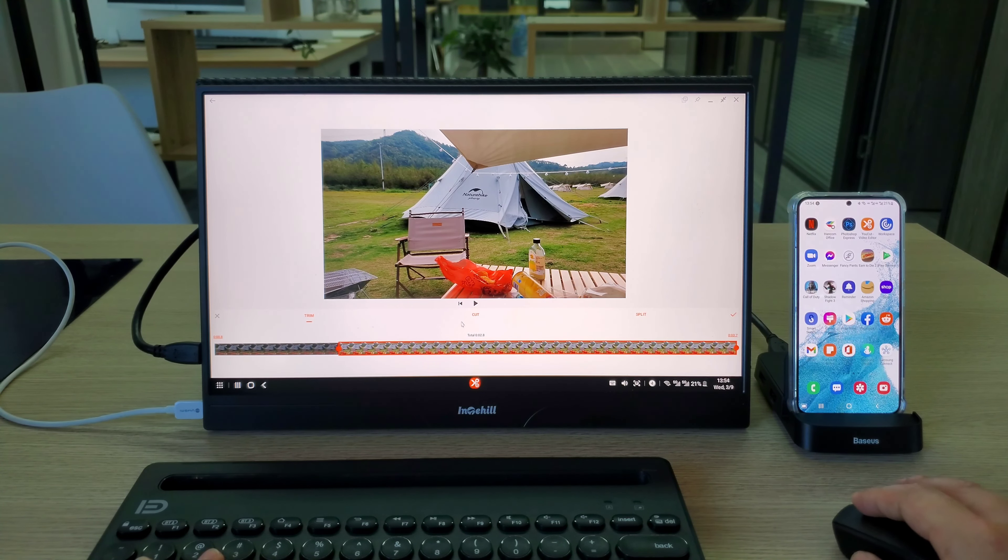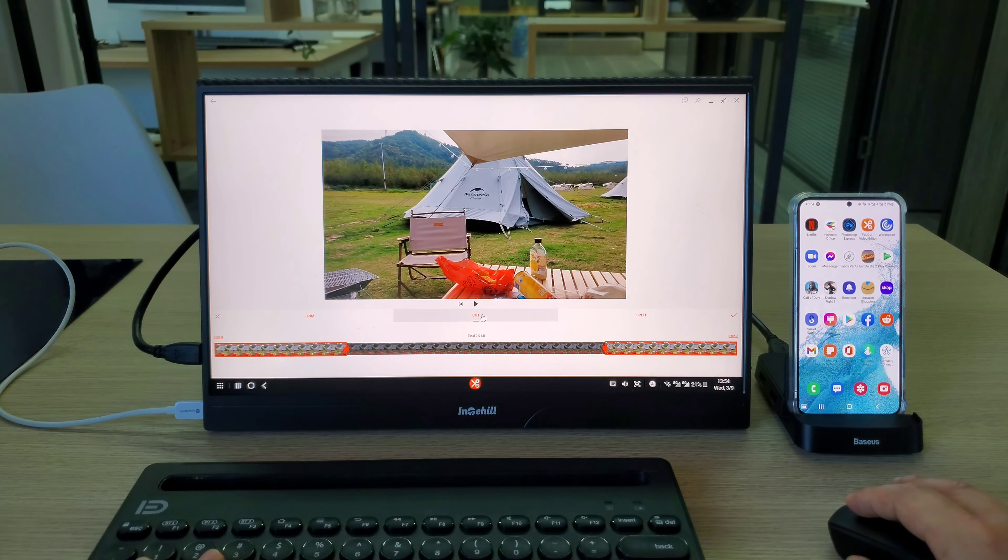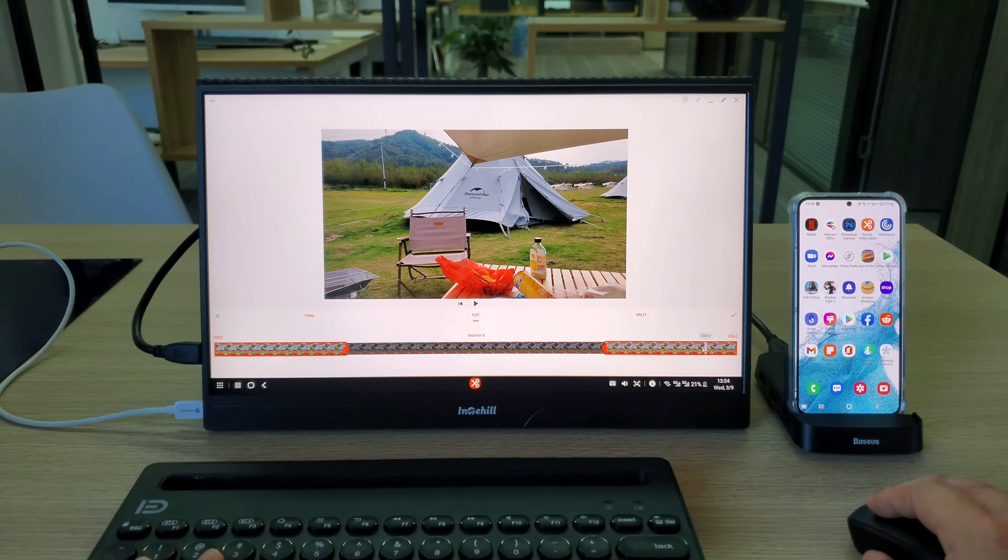This is the primary test on Samsung DeX with S22. Thank you for watching.